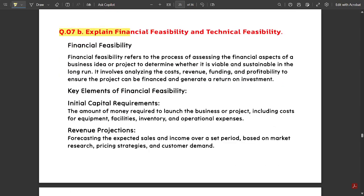Next question: explain financial feasibility and technical feasibility. This question is very important — I believe this question might be coming for the exam. Financial feasibility refers to the process of assessing the financial aspects of a project in the long run. It involves analyzing the costs, revenue, funding, and profitability to ensure the project can be financed and generate a return on investment.